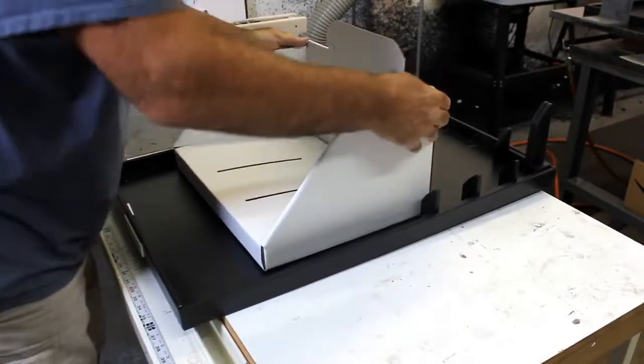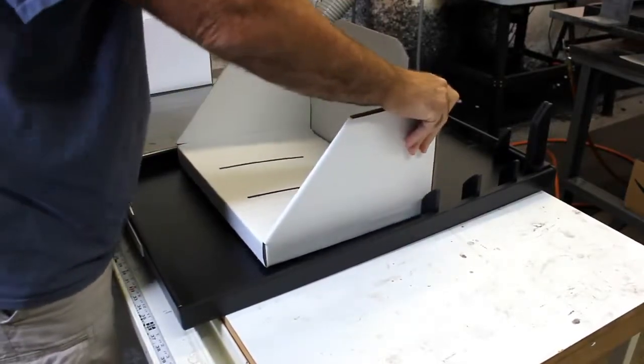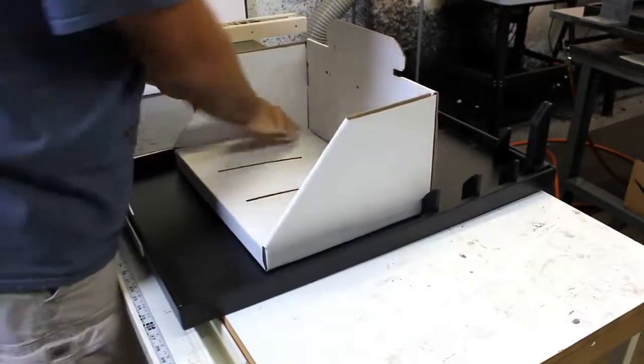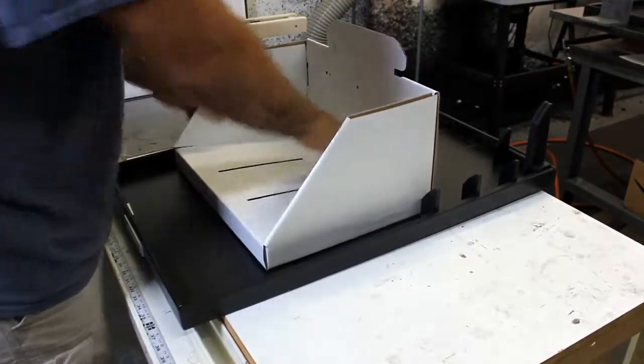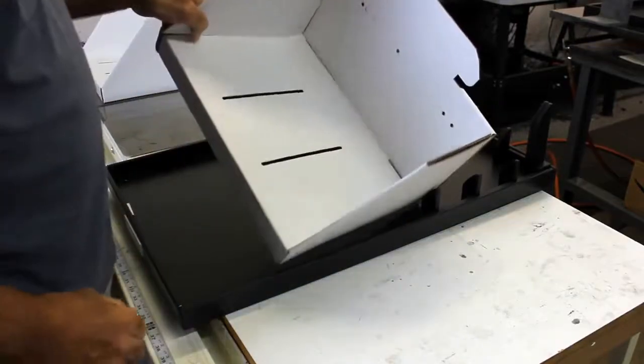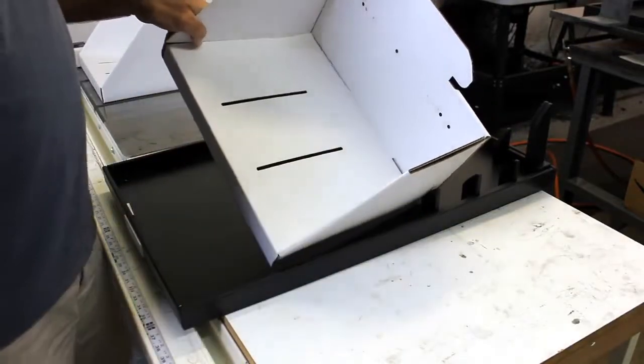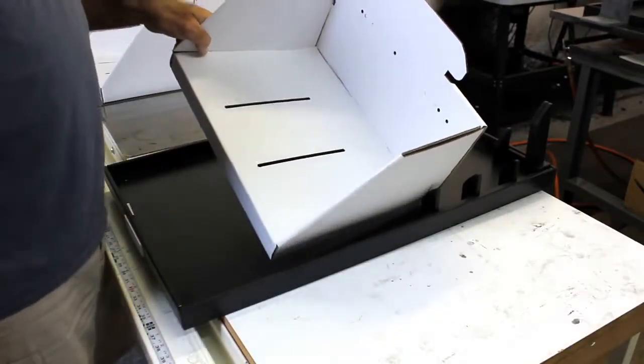Now this is my first time folding these, so I'm sure the speed will increase as you get a little bit used to what we're doing here. But there we go. We have our boxes. Thank you very much.